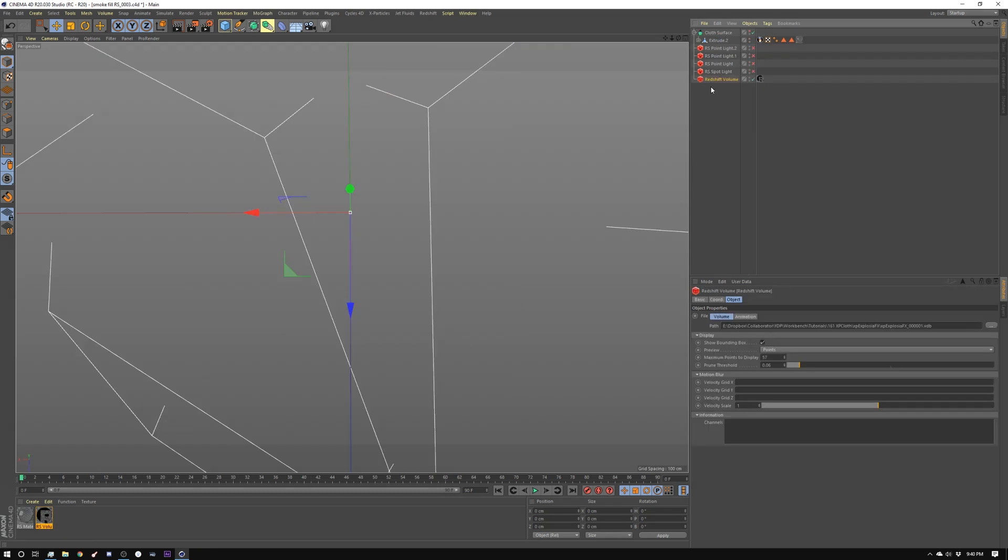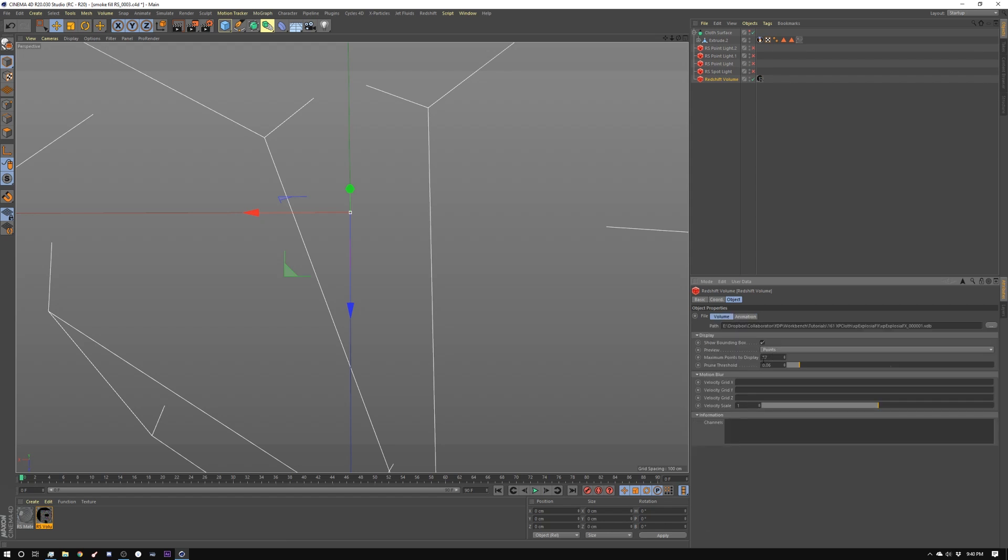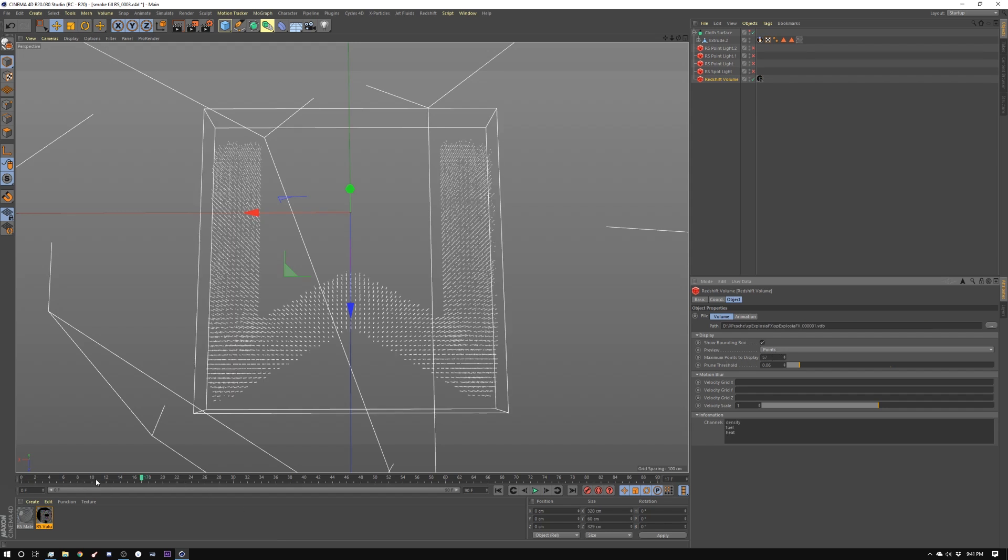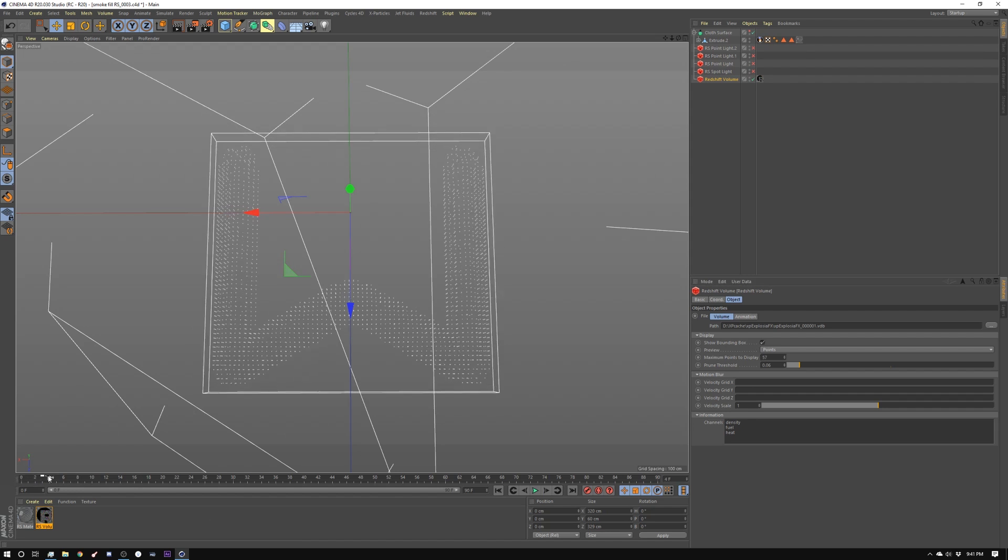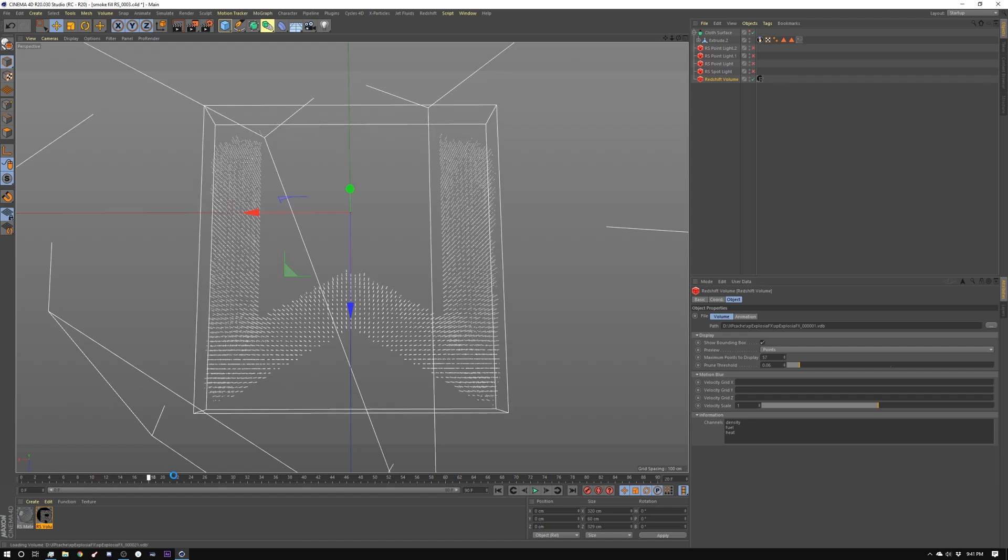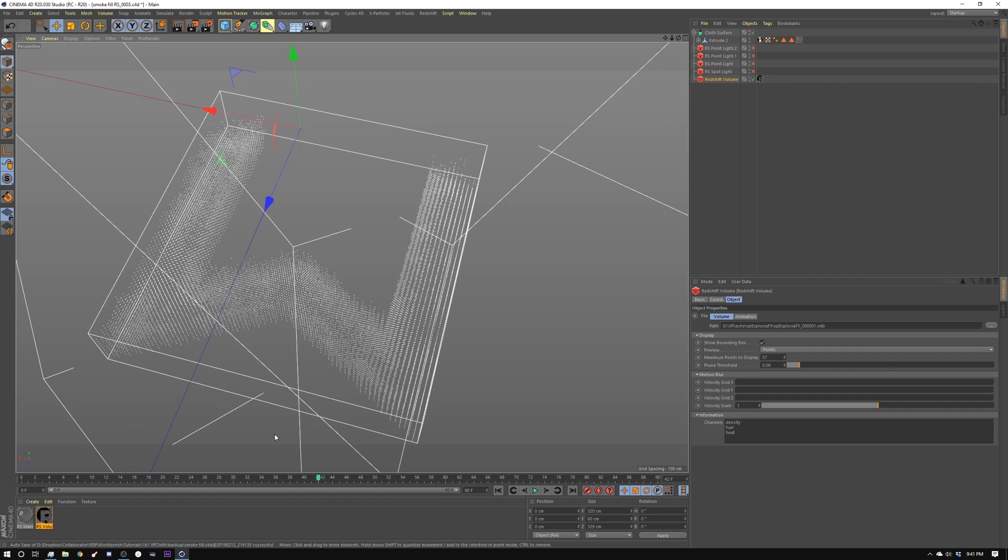So you start off with a Redshift volume and here's where I point it to my cache. Then I go into the animation tab and tell it to detect frames. It's got 90 frames and then just so that I can see it in the viewport I have this set to points and I have it set to maximum of 57. So here's my cached animation.